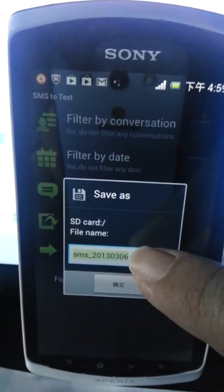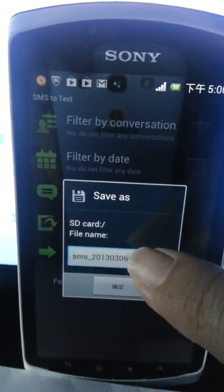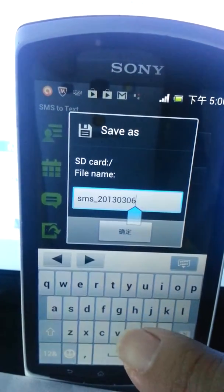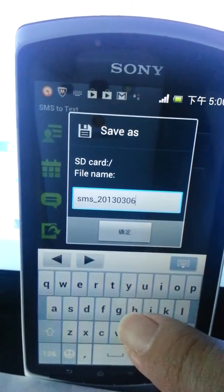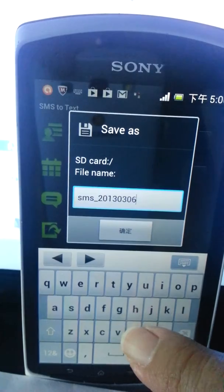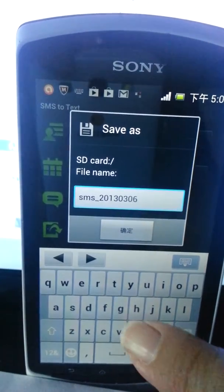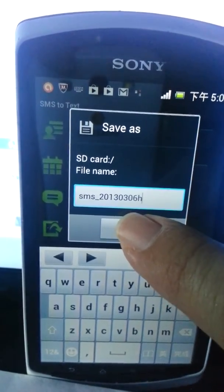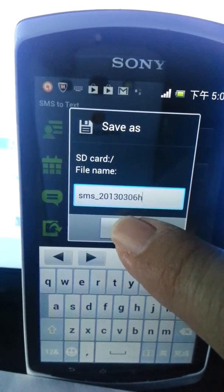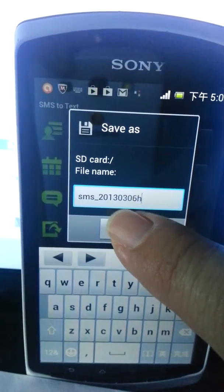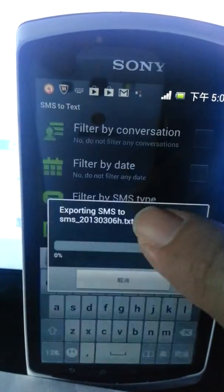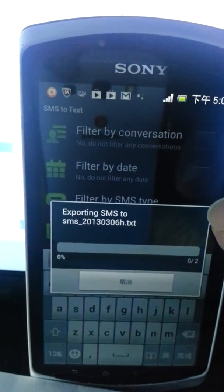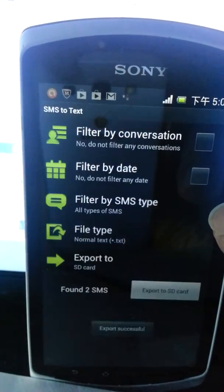It gives you a name and automatically provides a date. Just key in whatever you want — for example, 'B' — and add another entry. It gives you the date. Key it in and then save. Because I only have two SMS, it's very fast.